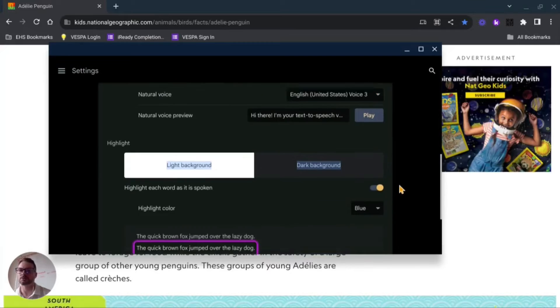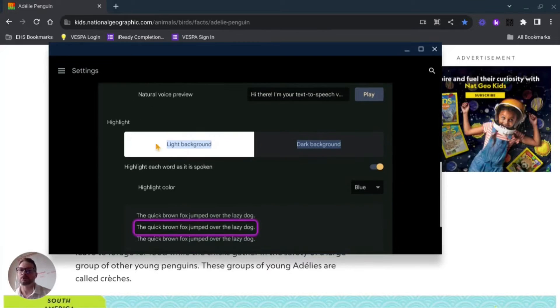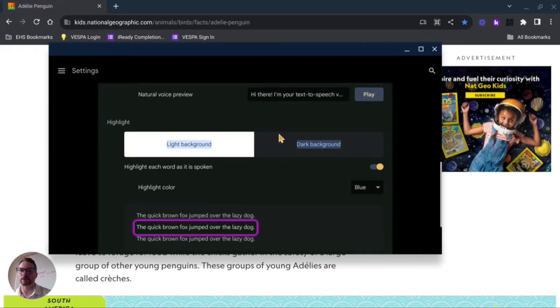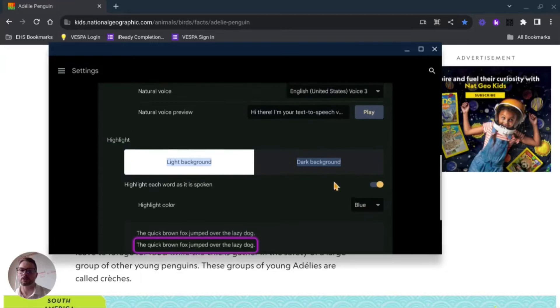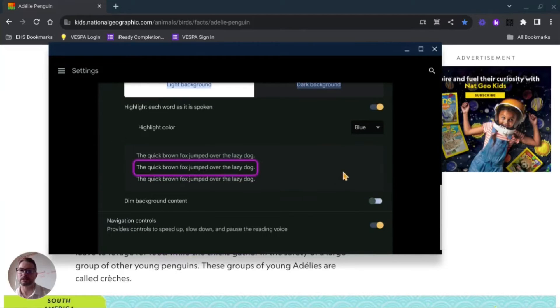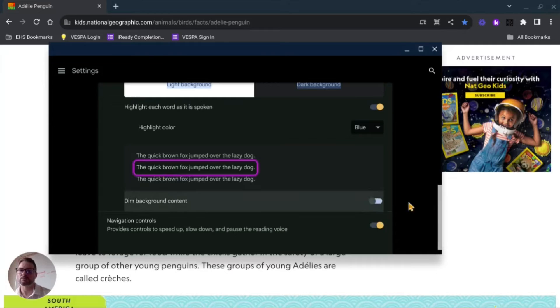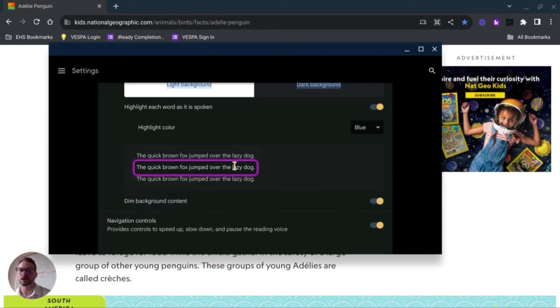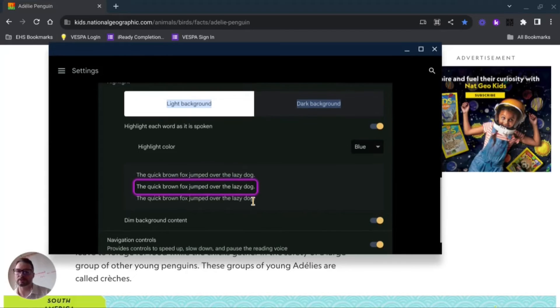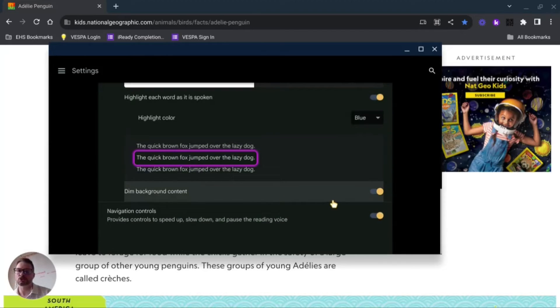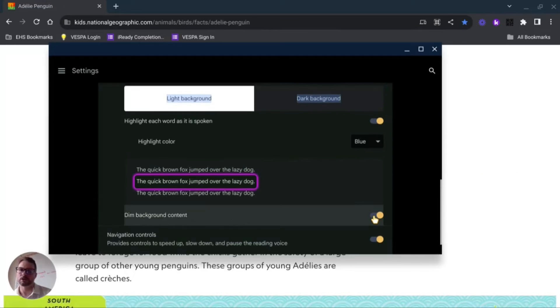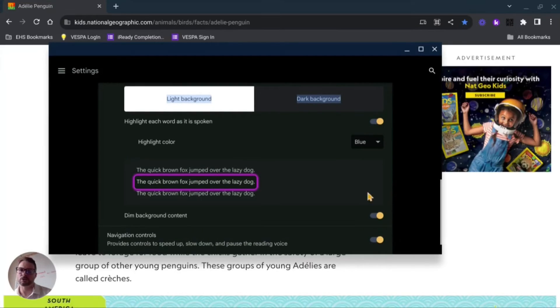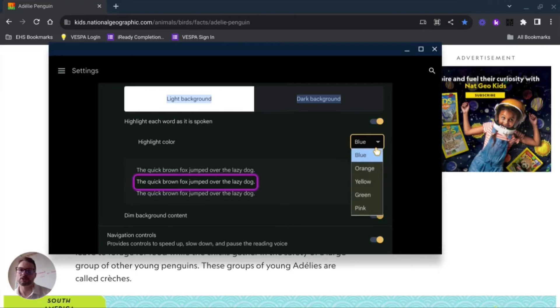Now here's what I had enabled before. I have light background versus dark background. This is highlight each word as it's spoken, as you saw when I did it. I can change that color. You can also change the dim background here. This will allow you to better focus on what's being read at the time. You can turn off navigational controls, but I would keep the navigation controls on personally. Again, you can change this color if I want to make this yellow.